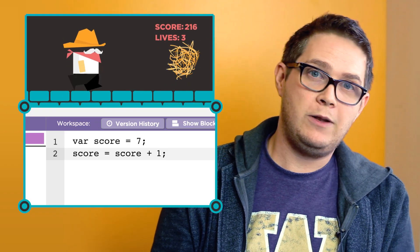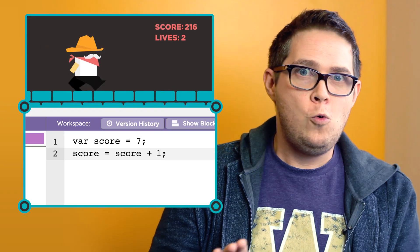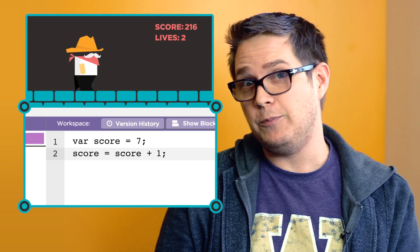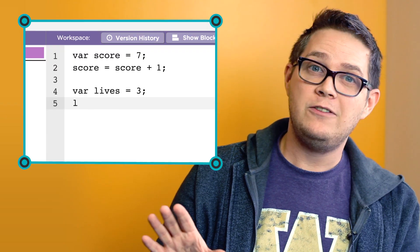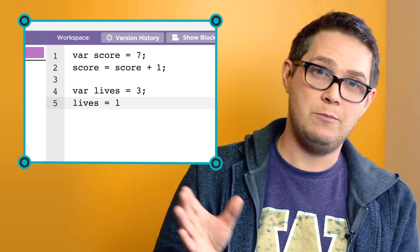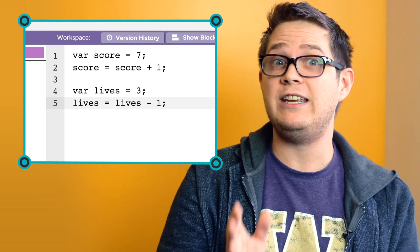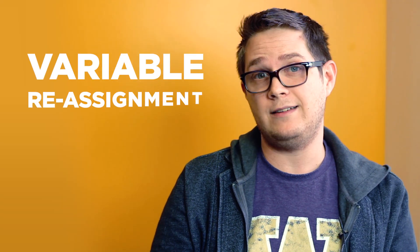Similarly, in our game, if the player does something bad, we might want to reduce the number of lives by one. So that code would look like this: lives equals lives minus one, or lives gets lives minus one. This process of updating a variable is called variable reassignment.